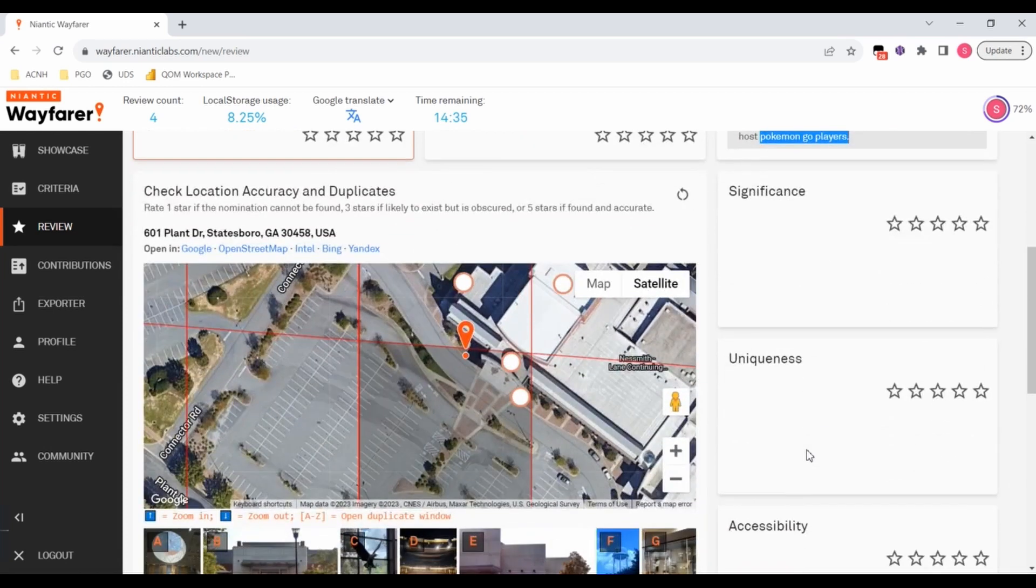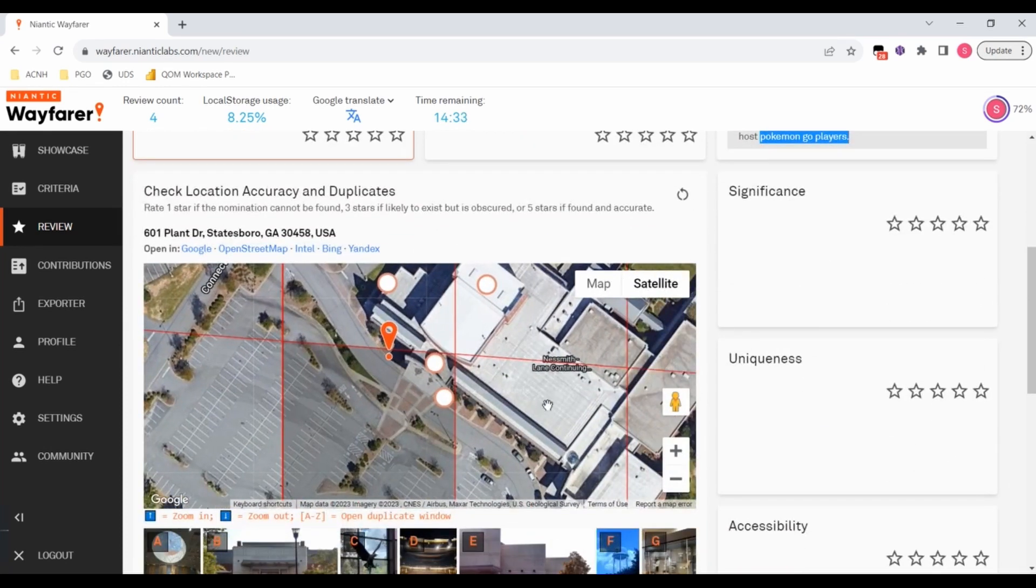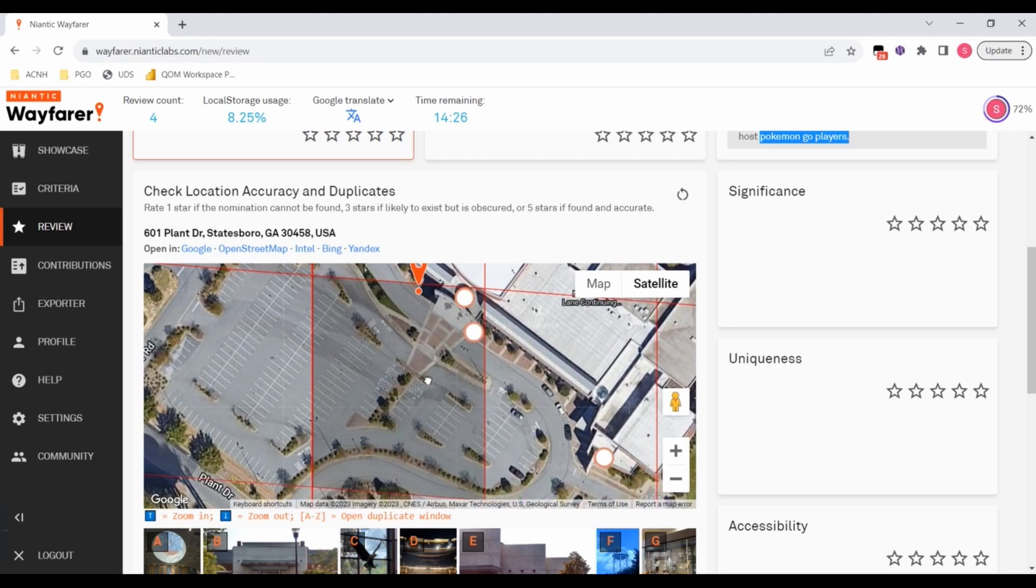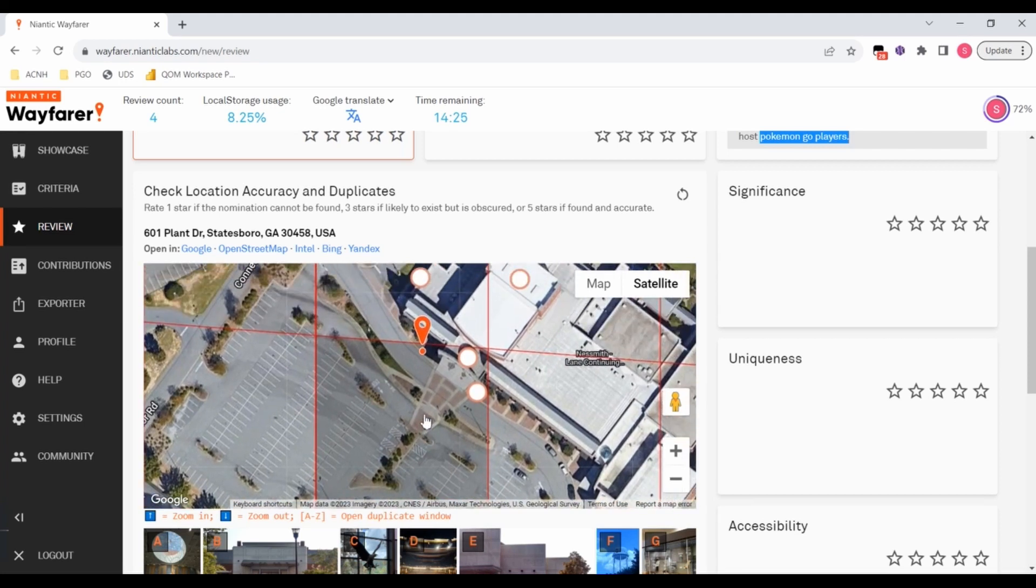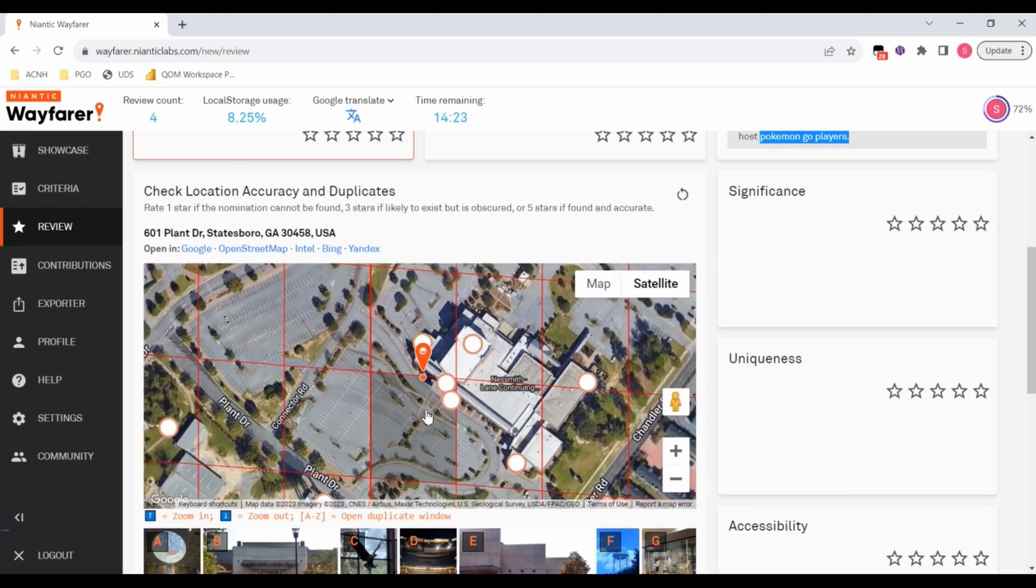I know they're trying to get this in here as something that can be in the Pokemon Go game. Well, you've already got two POI in the cell where you mispinned this. So this is such a bizarre submission.